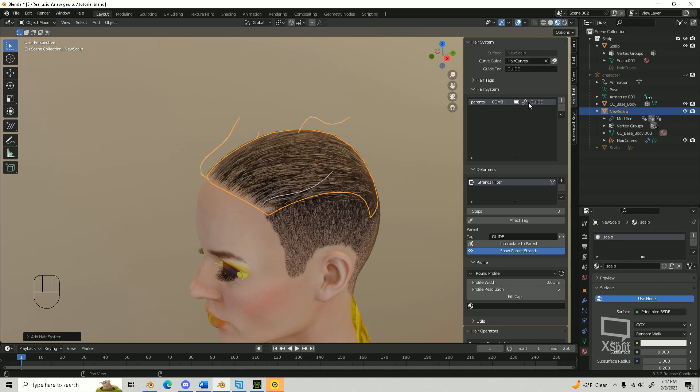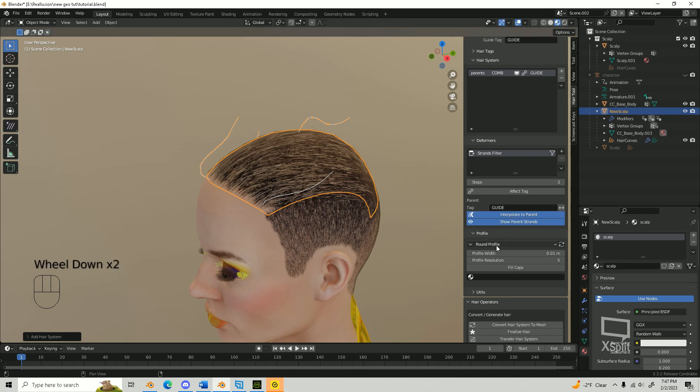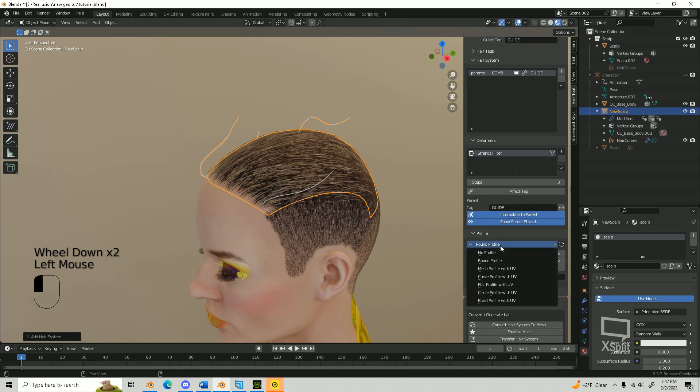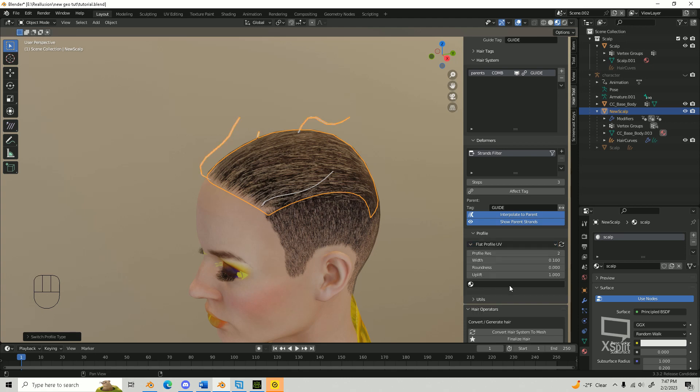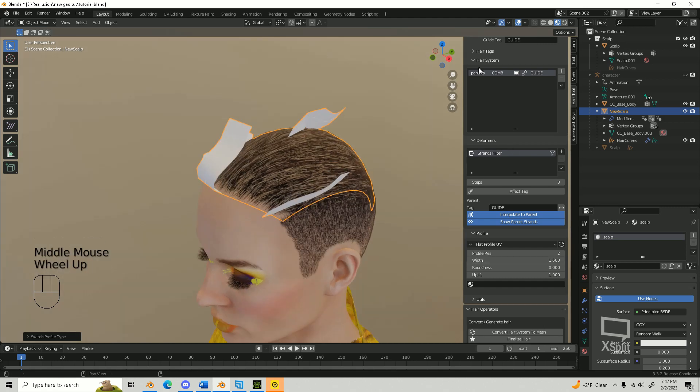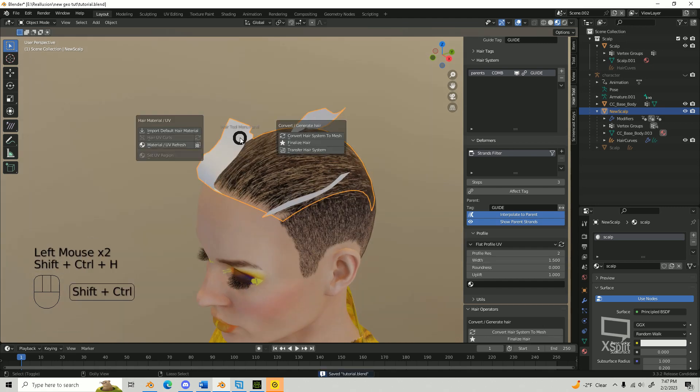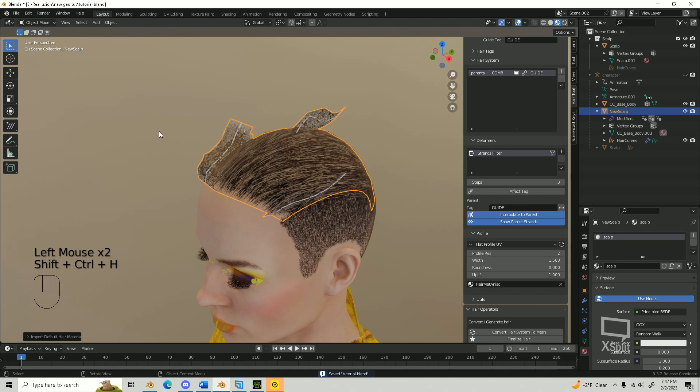Under Deformers, change the child generator to Strands Filter and turn on Interpolate to Parents. Under the Parent hair system, change the profile to a desired option. I'll use Flat with UV. Update the width and then the density to fill in the hair. We need to add some texture to our hair cards. Select your scalp or surface and press Shift plus H on your keyboard. Then simply navigate to the Hair Material UV window and click on Import Default Hair Material.